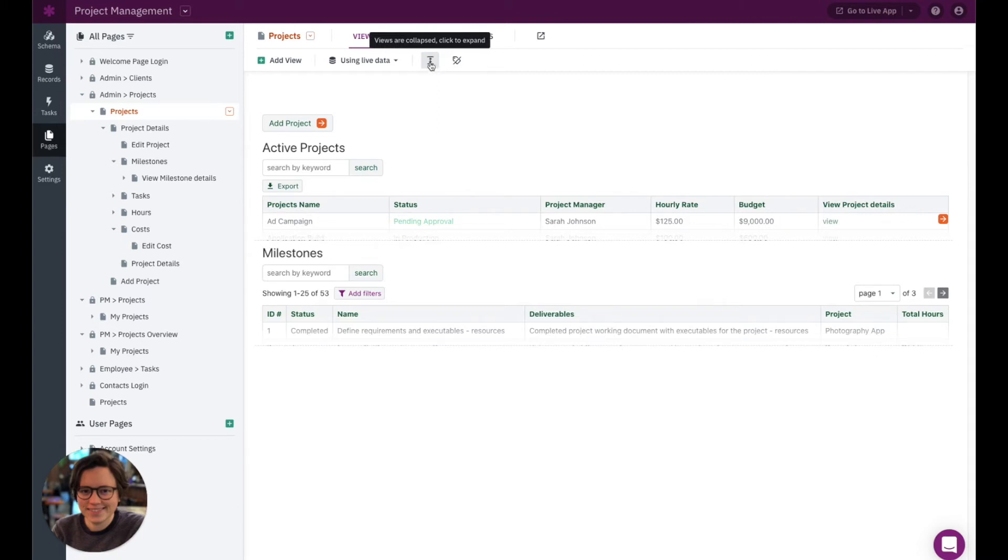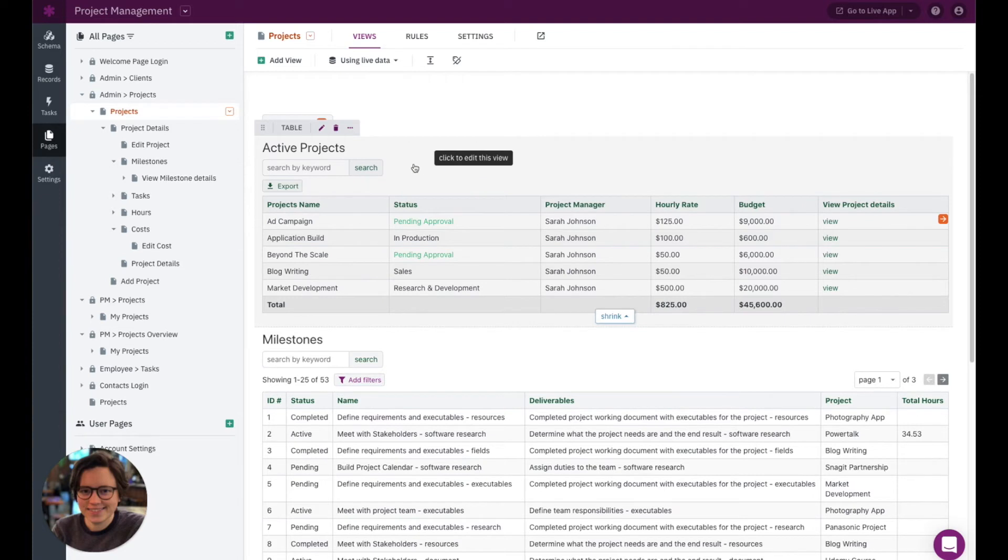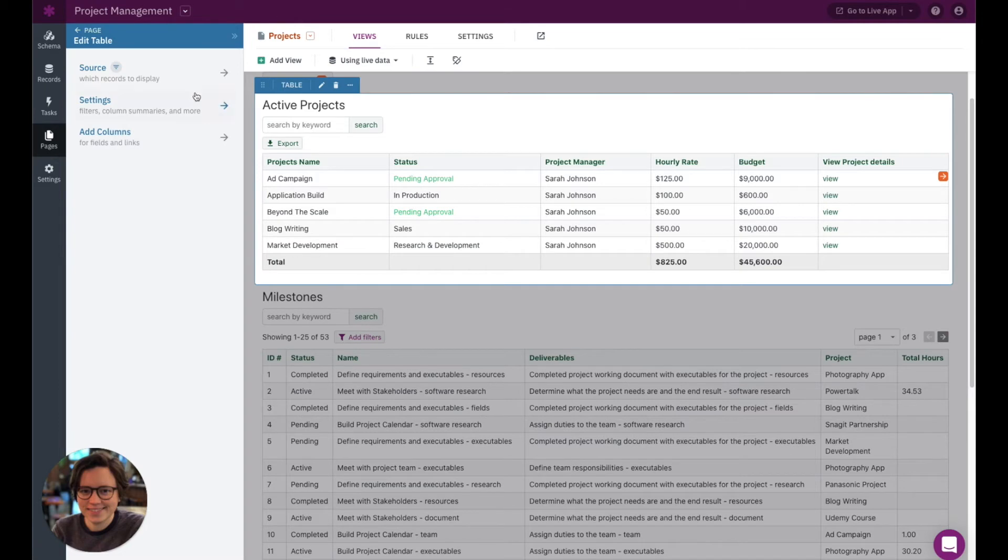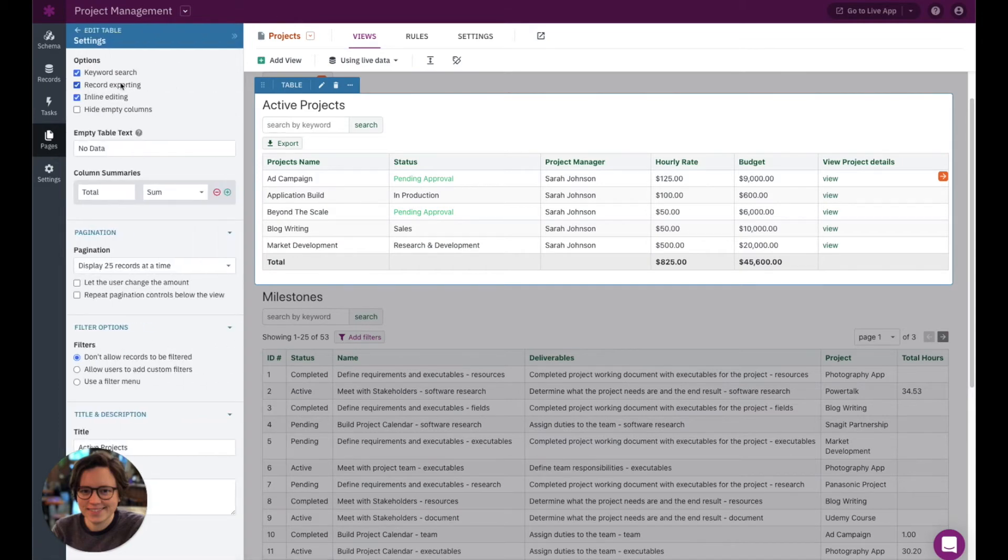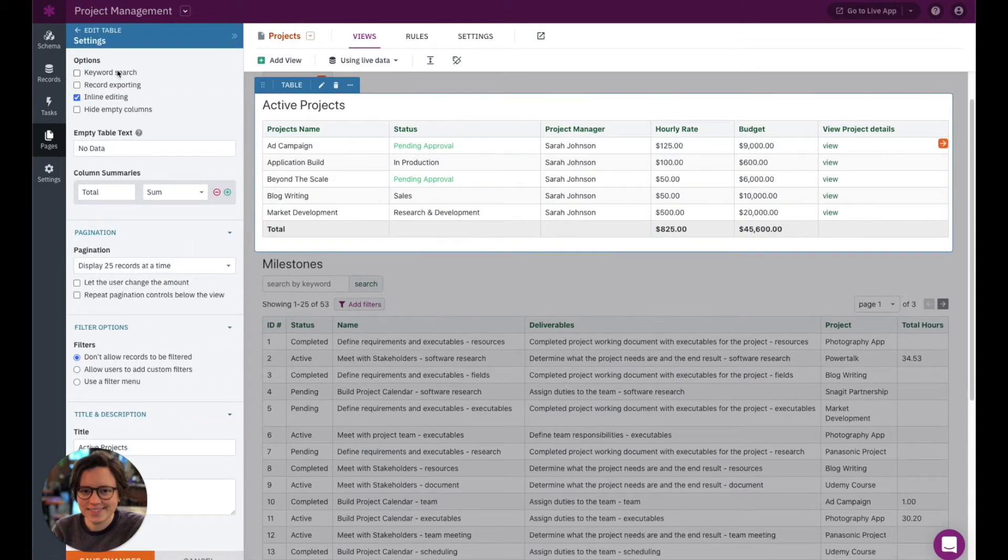Okay, so that sums up these options right here. Let's talk a little bit about your page preview in terms of when you're actually editing your views. So let's edit this active projects table. So you see we have keyword search exporting, let's say I want to go ahead and remove those. You can see that is automatically showing what that looks like over there.